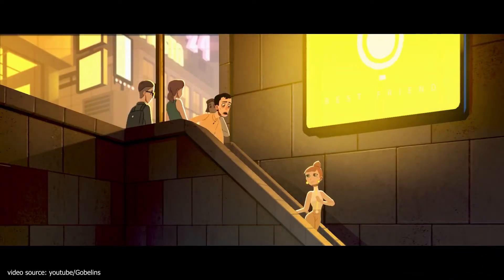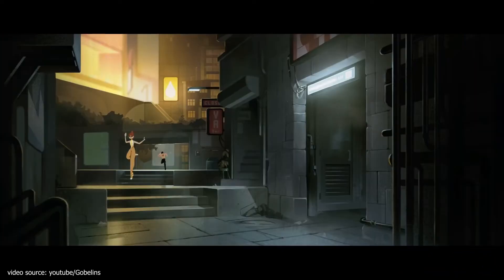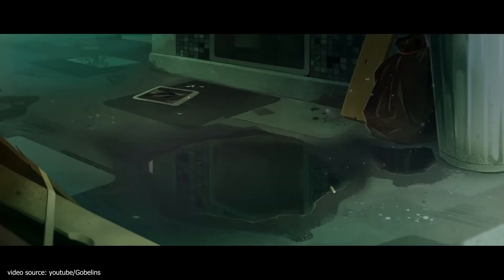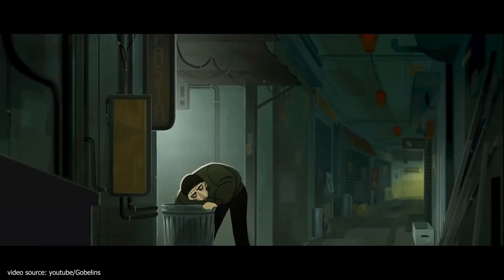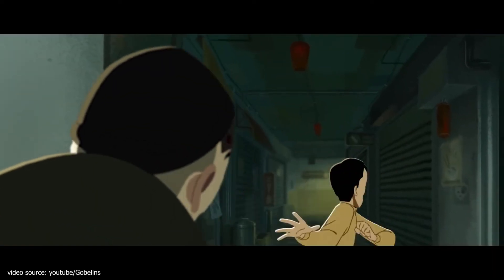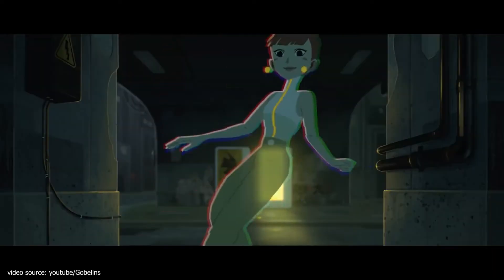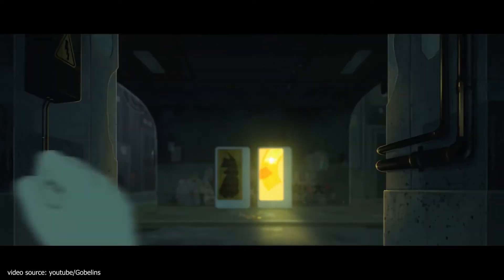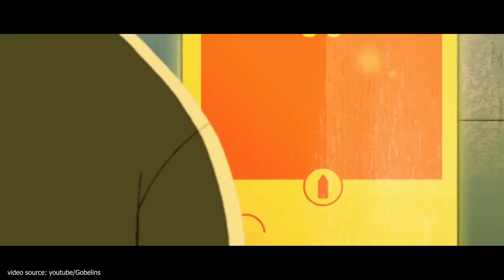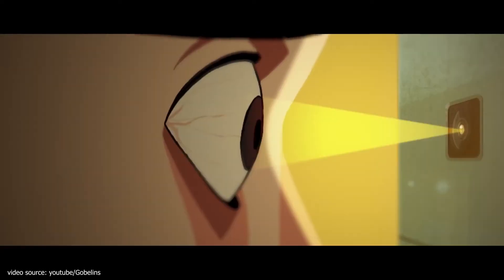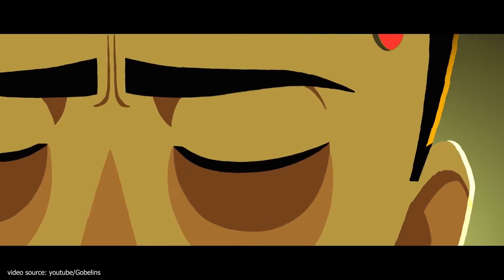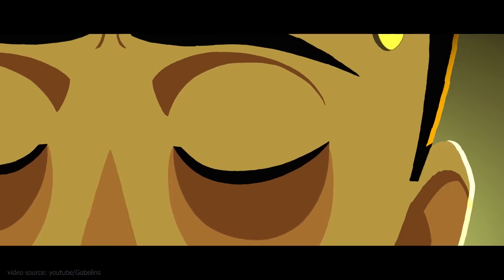Some of you must have wondered what kind of software was used to create those short films that you see on YouTube and other sites like Vimeo, where people upload their works creatively from home using minimal equipment as if they were pro filmmakers. But first, let's backtrack. What exactly is animation?